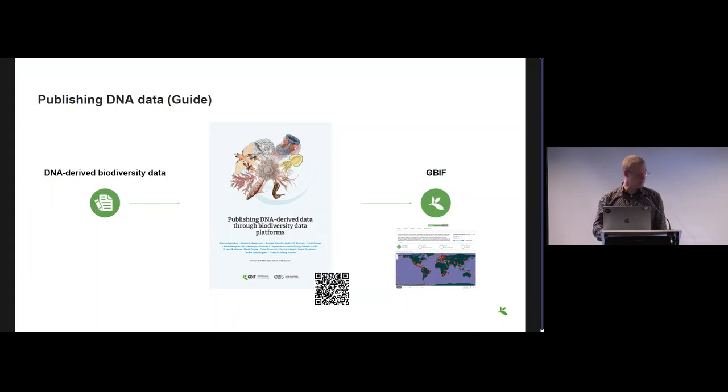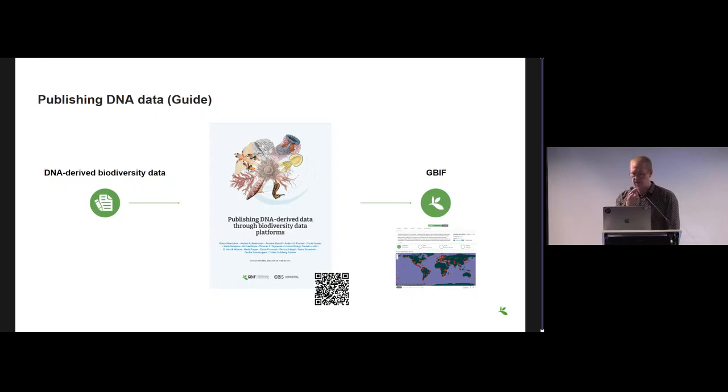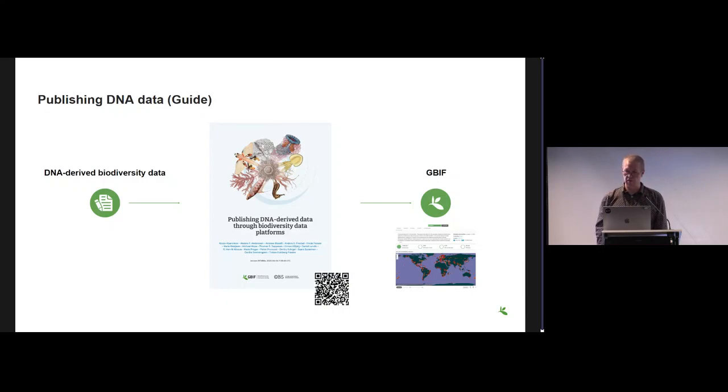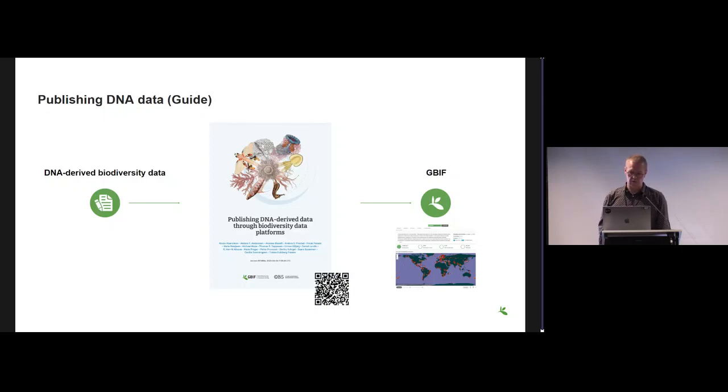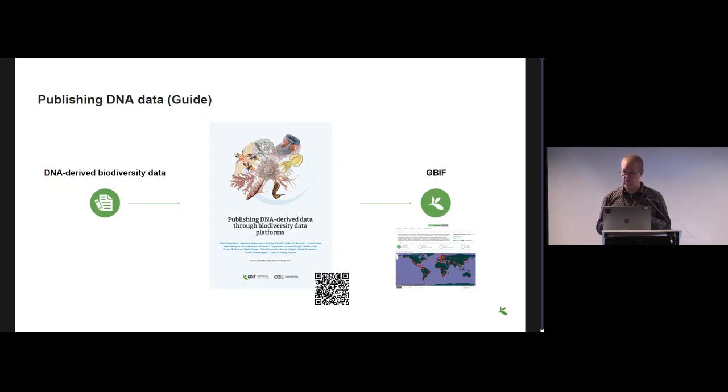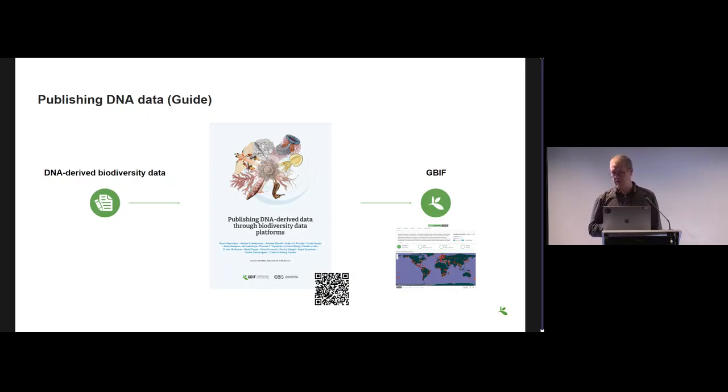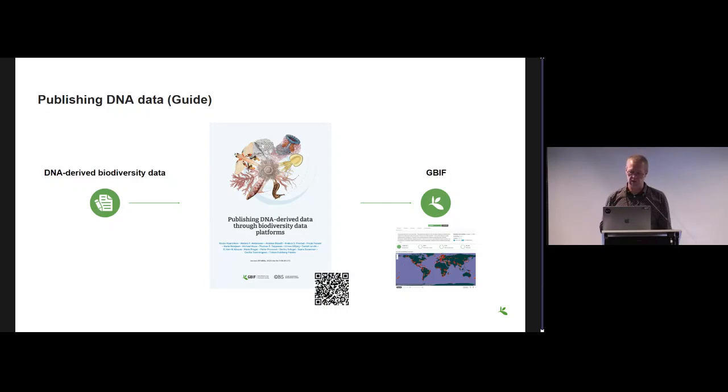In the middle here you see a guide to how to format DNA-derived data to get it into GBIF, OBIS, or other Darwin Core-based databases. It has information on how to map your data to Darwin Core and some general recommendations on how to format the data. It's targeting several kinds of DNA-based data but has a specific focus on eDNA metabarcoding data.